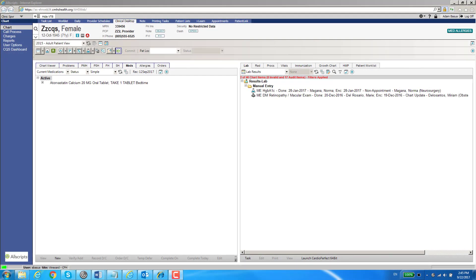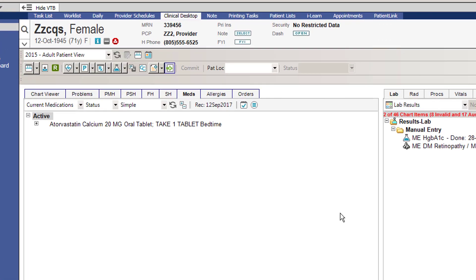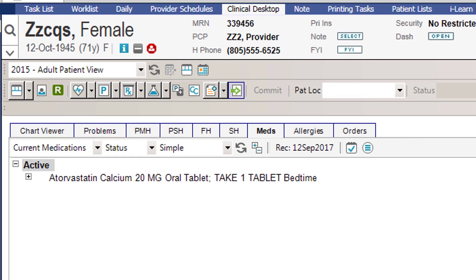In this video I'm going to show you the Simple Med View, which is one of the new features in the 17.1 upgrade. As you can see, I'm in the med list of this patient and the patient has one active med. The first thing you'll notice is that the only thing listed for the medication is the actual name of the medication and the SIG.